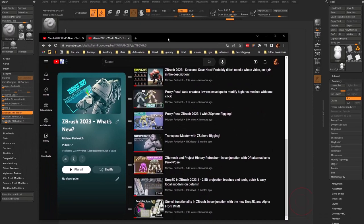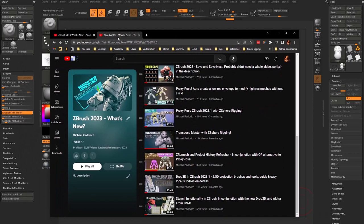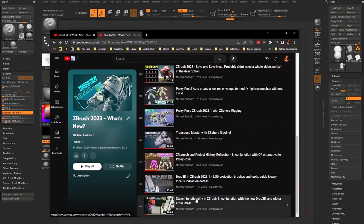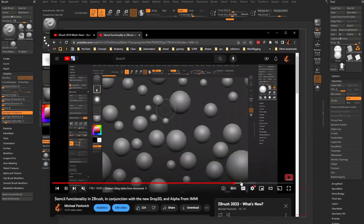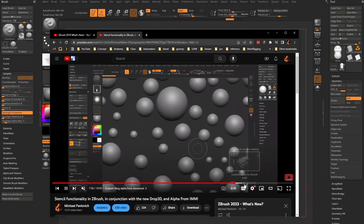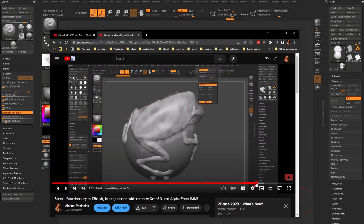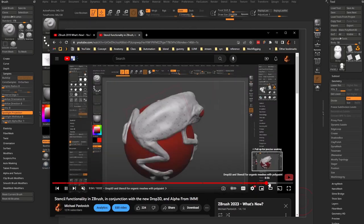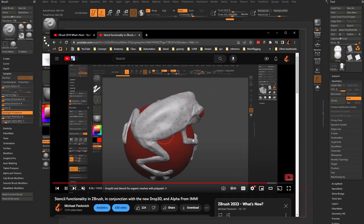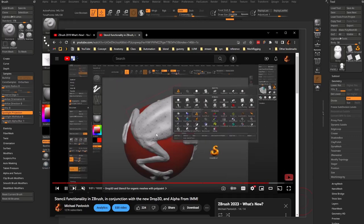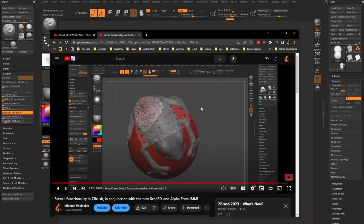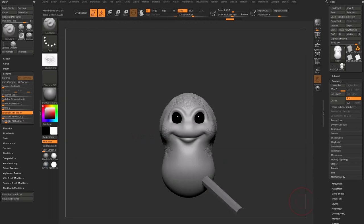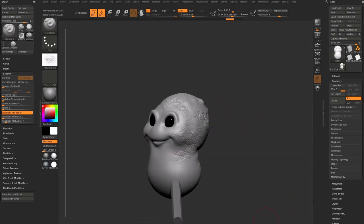Now that we're talking about scales — if you go check out ZBrush 2023 What's New, there's a stencil functionality in ZBrush. You can see us creating a tiling texture and using ZBrush stencil functionality to wrap an alpha to a surface, and even use a function called Drop 3D to add those details to your objects. Definitely go check those videos out if you're into adding scales to creatures.